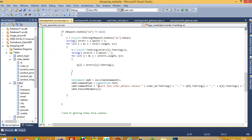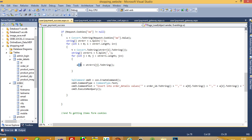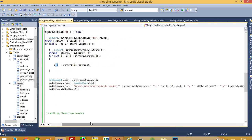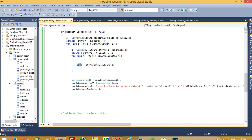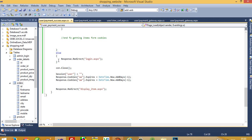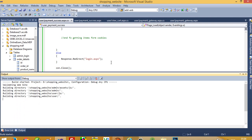These order details from cookies are going to be inserted into the order_details table. The INSERT query is: INSERT INTO order_details with values — order_id from the id we retrieved, product name from aop[0], product price from aop[2], product quantity from aop[3], and product image from aop[4]. This way we get all values from cookies and insert them into order_details. Then in the else block we clear the session variables and all cookies, and forward the user to the display items page. Now we are going to run this and I will show you how it works.